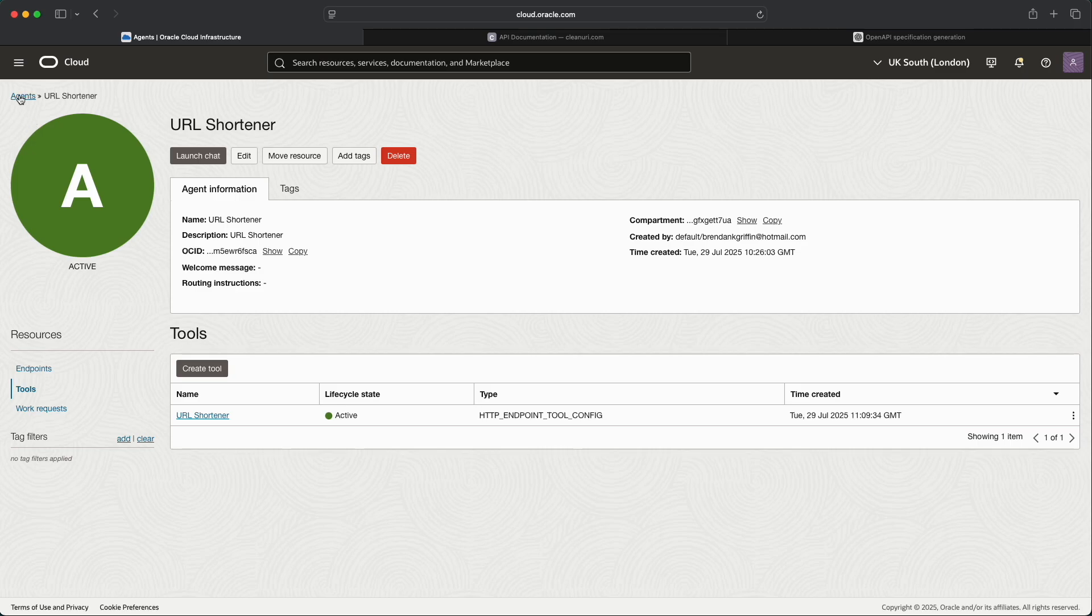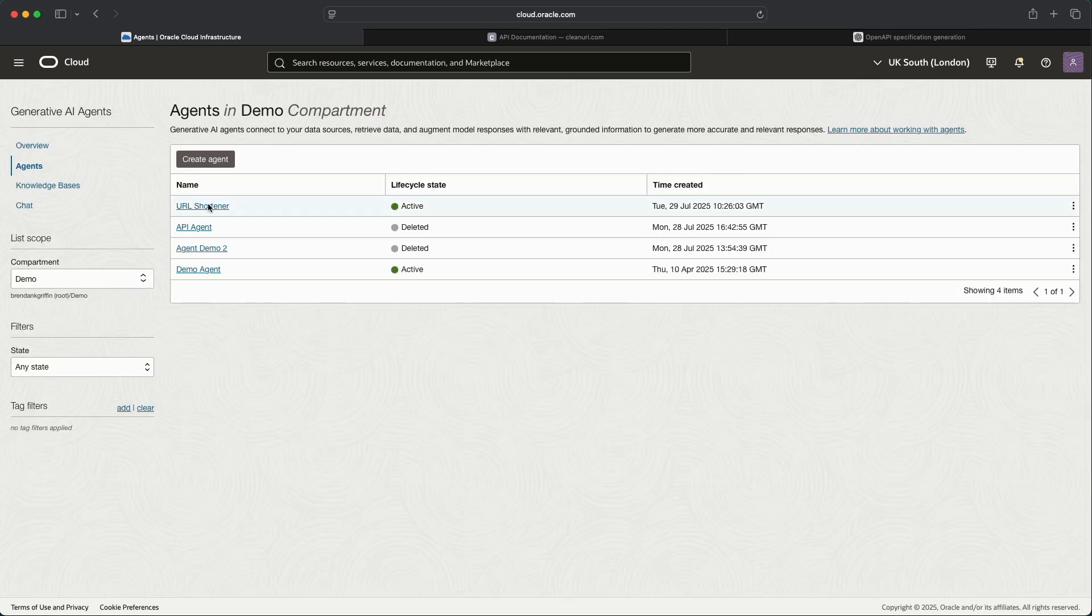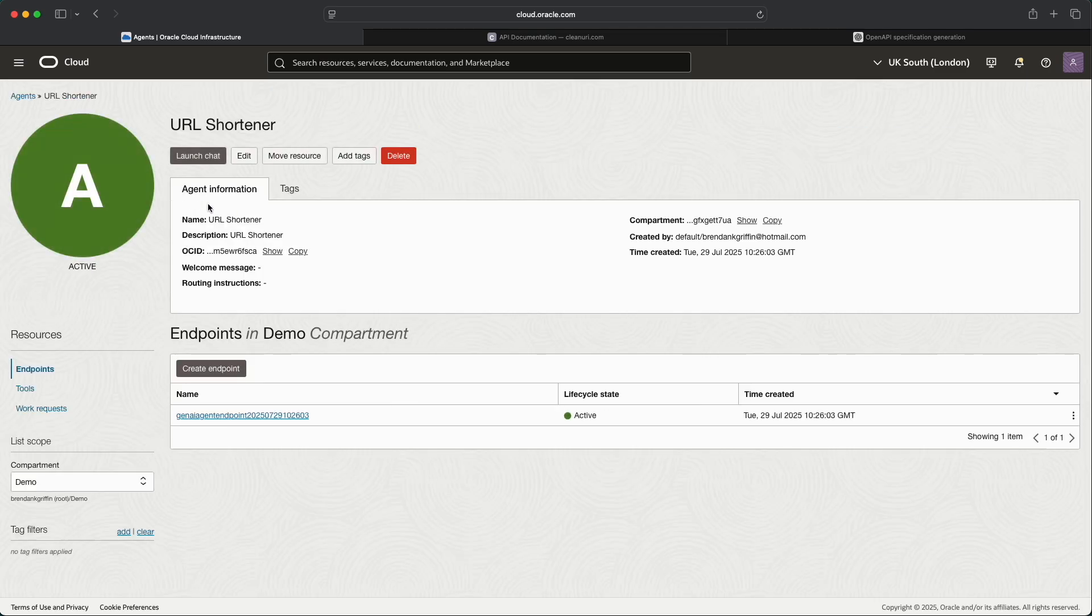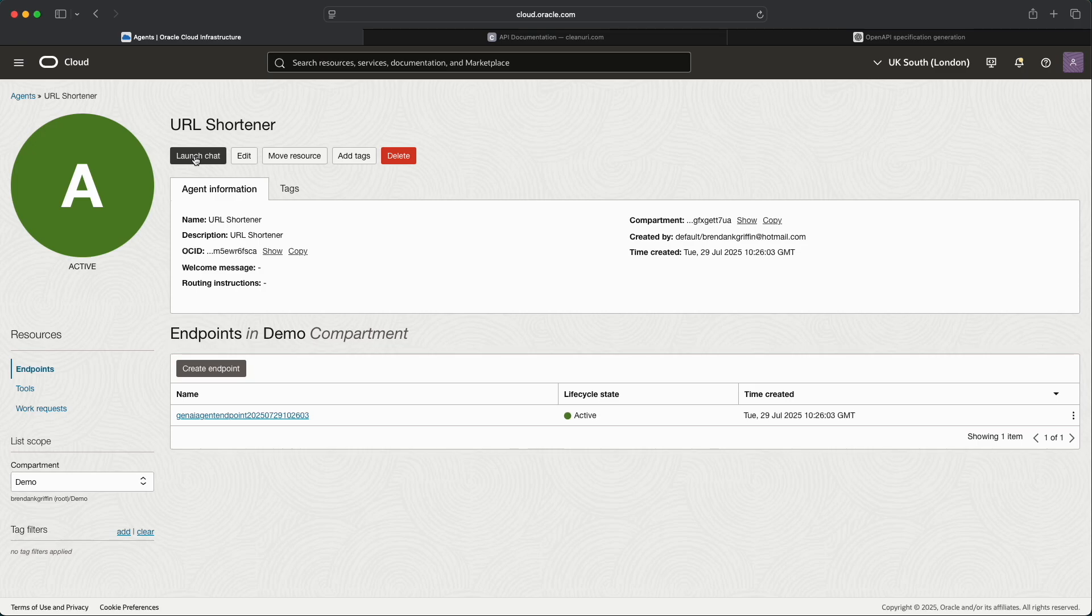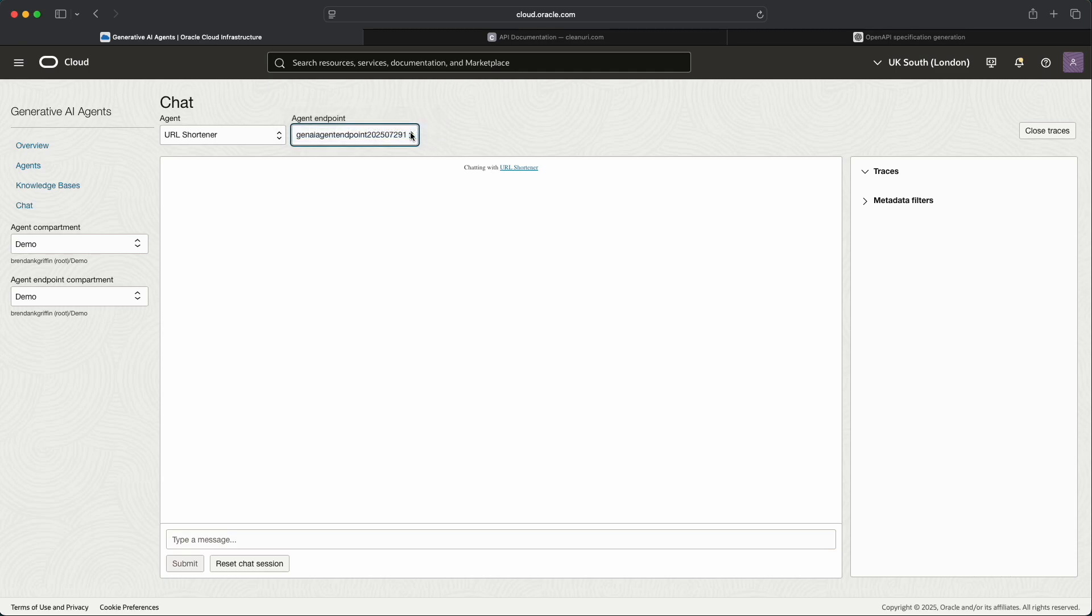So what we can do is if we go back to the agent, so the URL Shortener agent, and we can launch the chat within the OCI console. This is a great quick and easy way to test an agent. Again in the real world you'd have some form of nice front end that was accessible to end users. For example I typically use Streamlit for quick demos and proof of concepts of an agent. However, for basic testing from an administrator, the OCI console can be used to test a generative AI agent. So we'll make sure that the correct agent and endpoint has been selected.